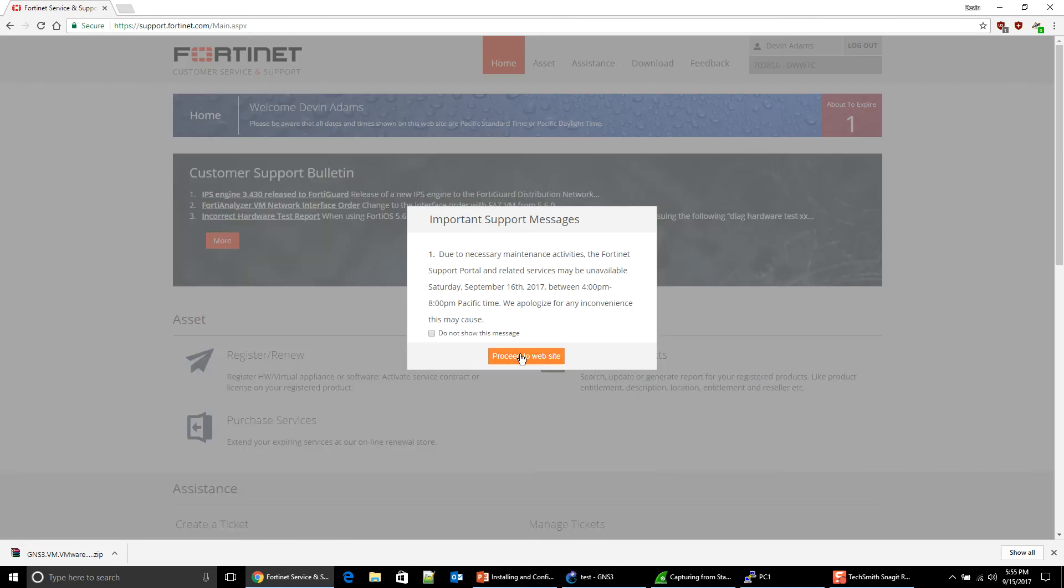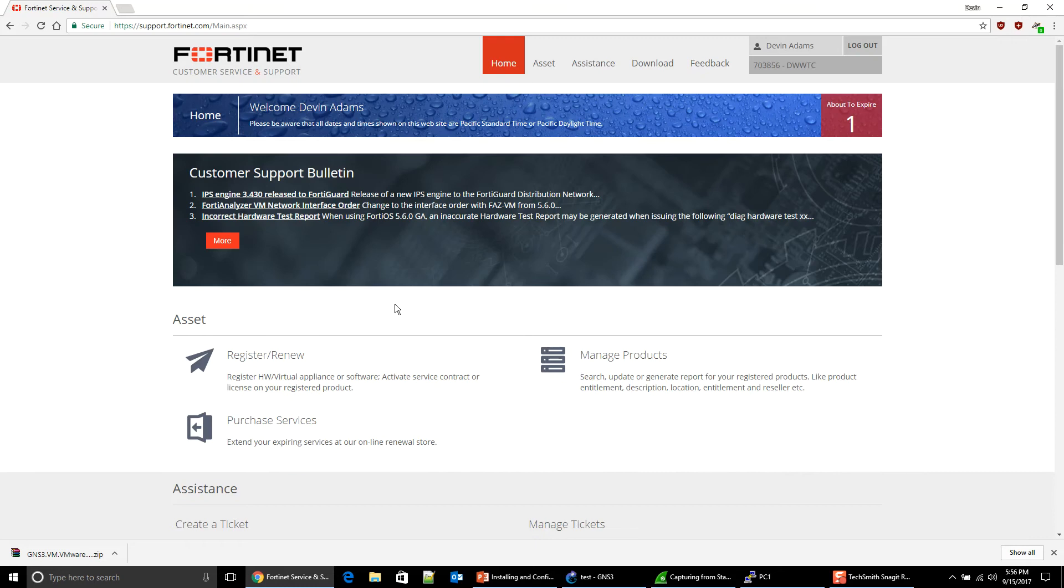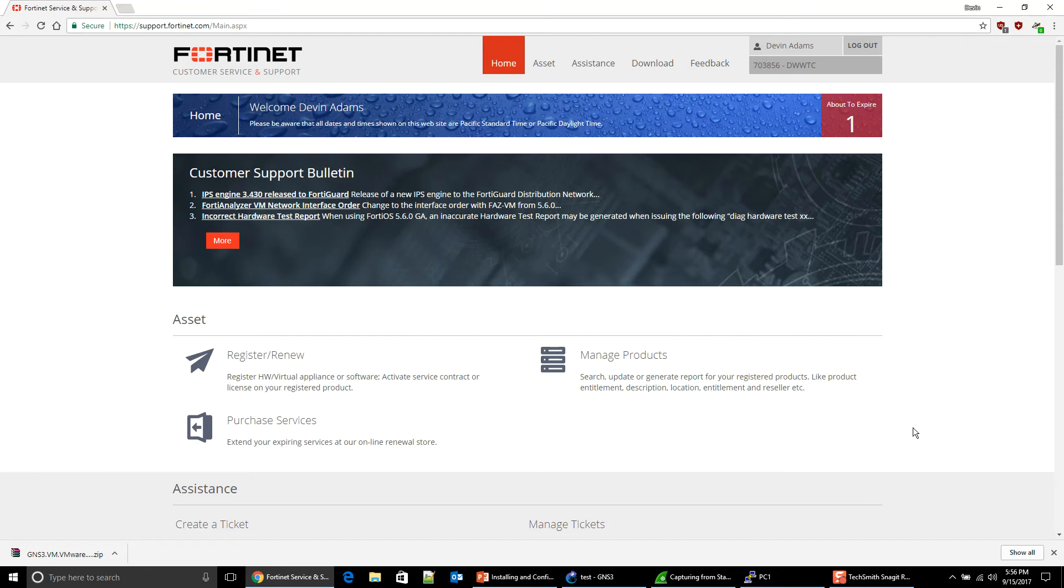What is nice is that essentially you can try out other products. They are good for a certain amount of days, and then after that, they no longer become good. But that should give you enough time to play with not just the FortiGate, but also if you want a FortiAnalyzer or if you want to try out a FortiAuthenticator.